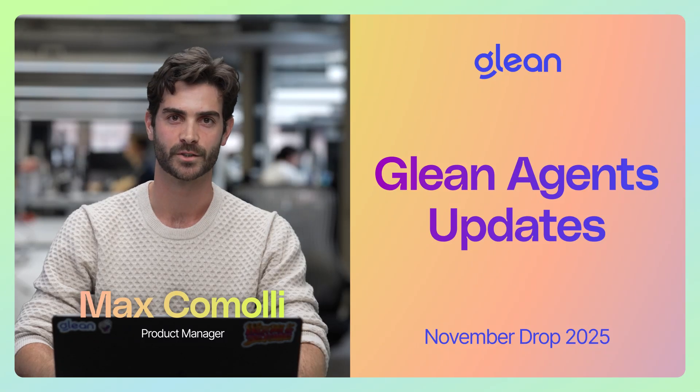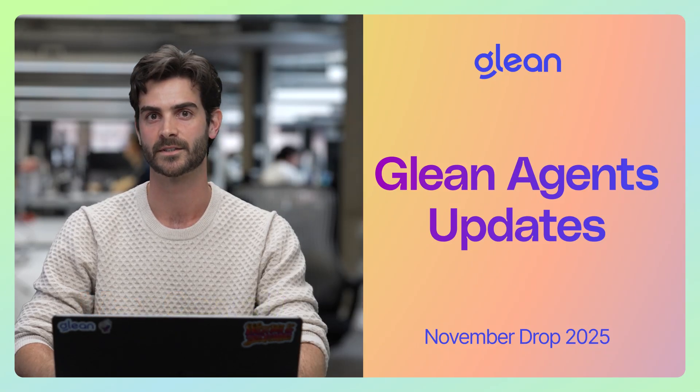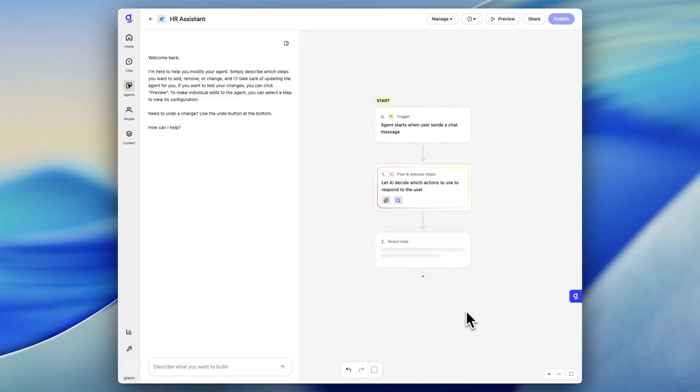Building agents in the enterprise should be quick, easy, and safe to scale. And that's why we've built a few new features that I'll walk through with you today. Hi, I'm Max, a PM on the agents team. Let's jump in.